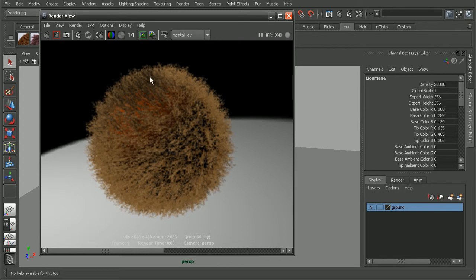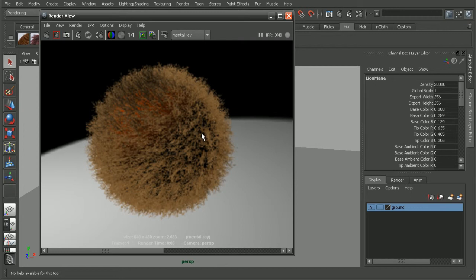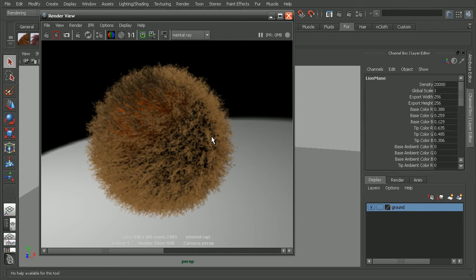we're going to get a different result. So if we notice here on this particular case, we're getting some kind of clumpiness in here. So there is something that we can do in order to get a slightly different result to tell Mentoray to render the fur as a volume shader instead of as hair primitives or as geometry.